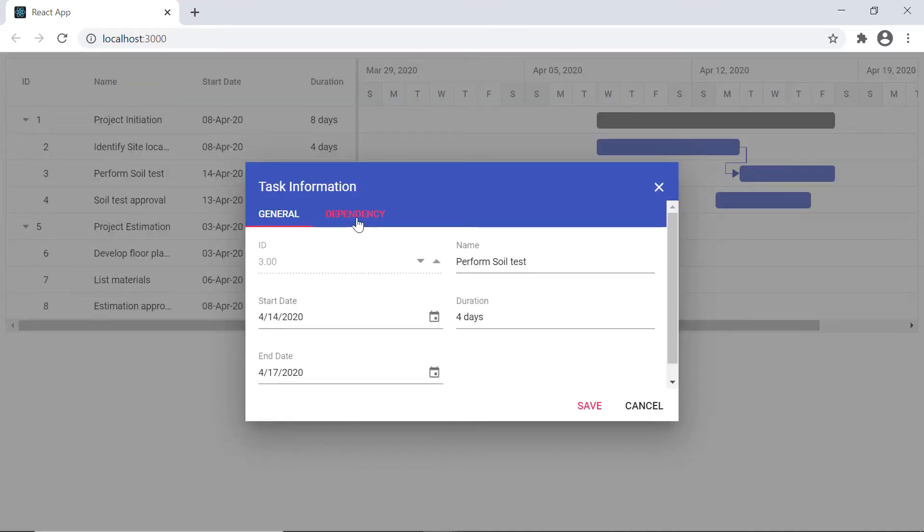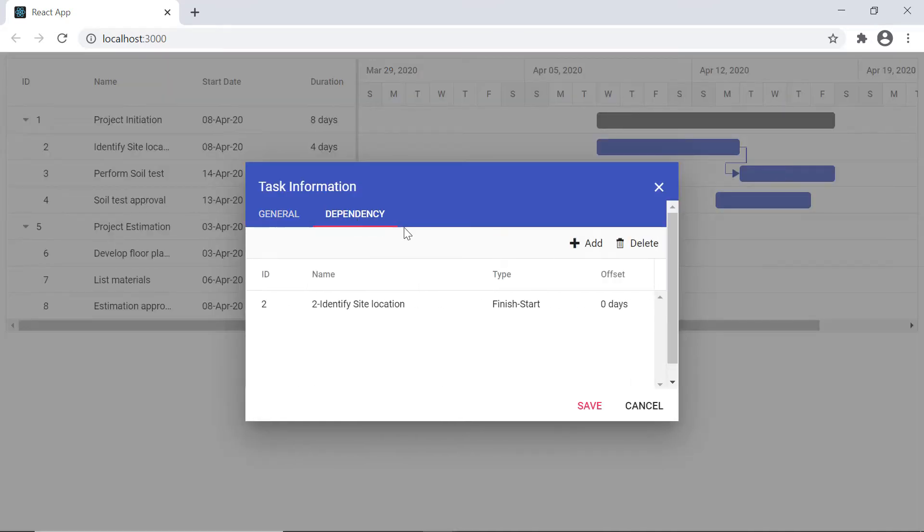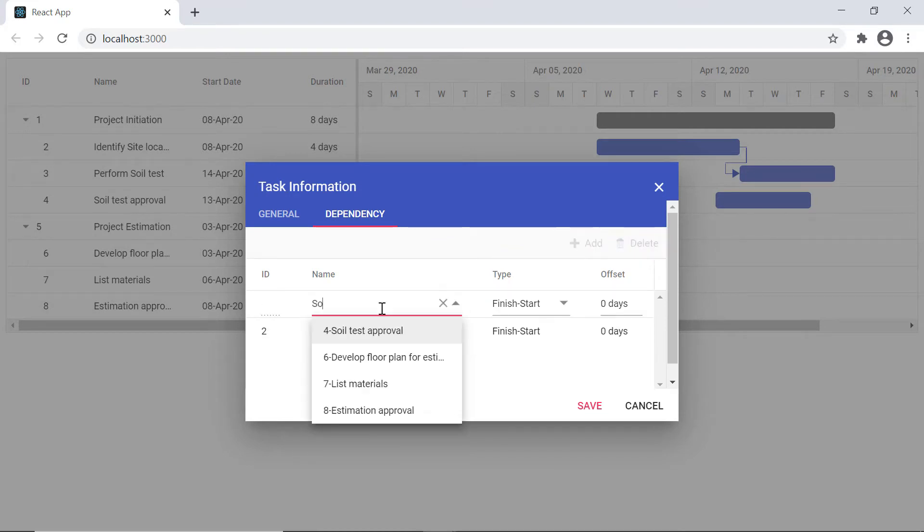Here in the dependency tab, I can add a new dependency or delete the existing one.